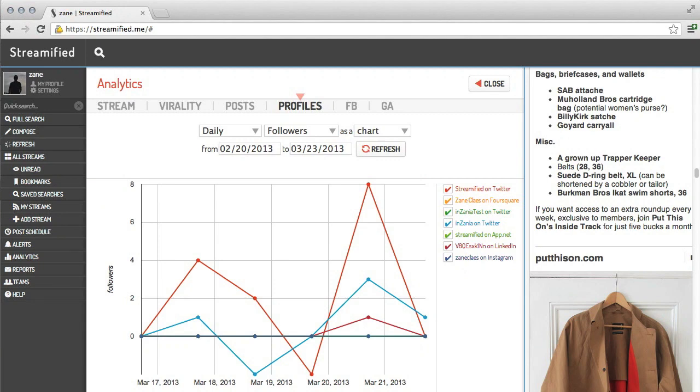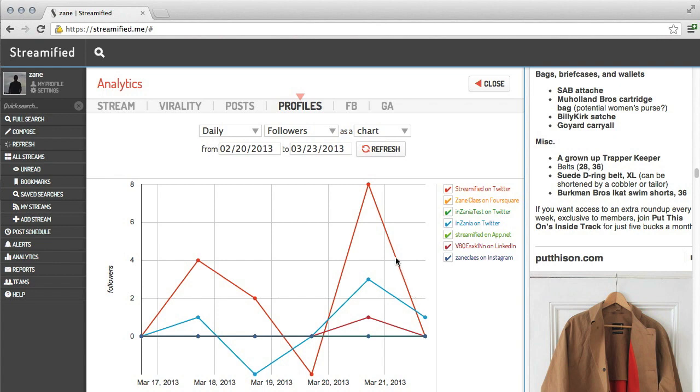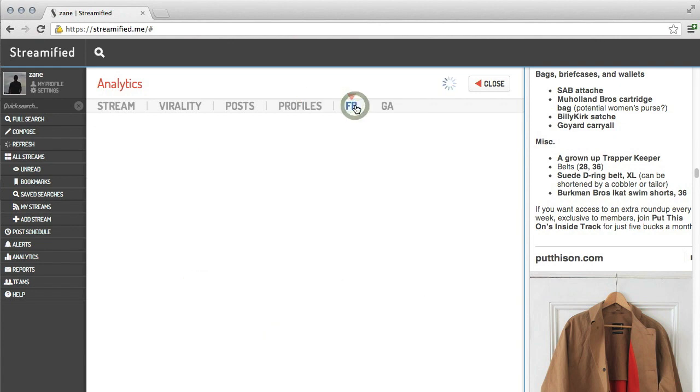Streamified can also take daily snapshots of your social network profiles. This means you're able to see the day-over-day change in your followers on different social networks, like Foursquare, Twitter, app.net, and LinkedIn, where you would otherwise have difficulty tracking this information. Streamified also connects directly to Facebook Insights and Google Analytics as well.